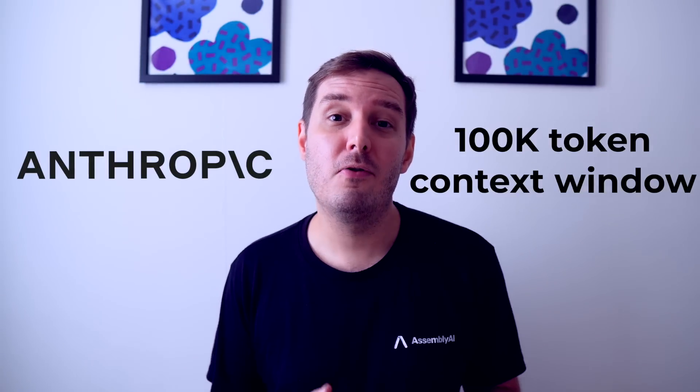Oh, it worked. Anthropic just launched a model with a 100,000 token context window.